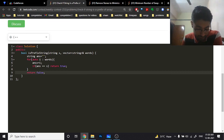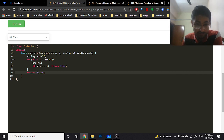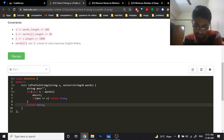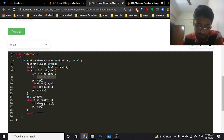In the code, we take an empty string, iterate over all the words in the vector, and concatenate each word to the answer string. At each point, if the answer becomes equal to s, we return true, else return false. That's the whole logic for this problem — not too difficult. Let's move on to the next problem.